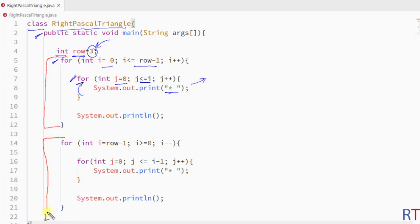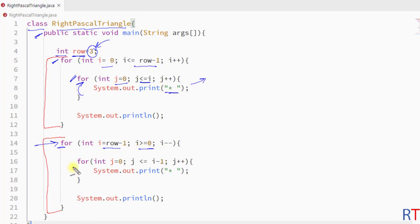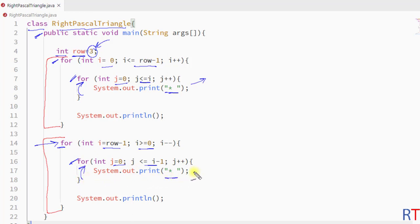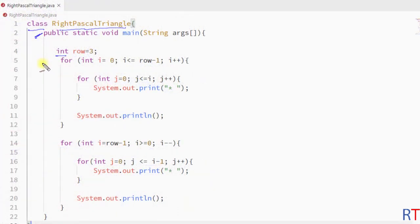When these two pairs of for loops finish their execution, we have one second pair of for loops in the program. The first outer for loop will run from row minus 1 to 0, and the nested inner for loop will run from 0 to i minus 1, and in every iteration the inner for loop will print one star onto the console.